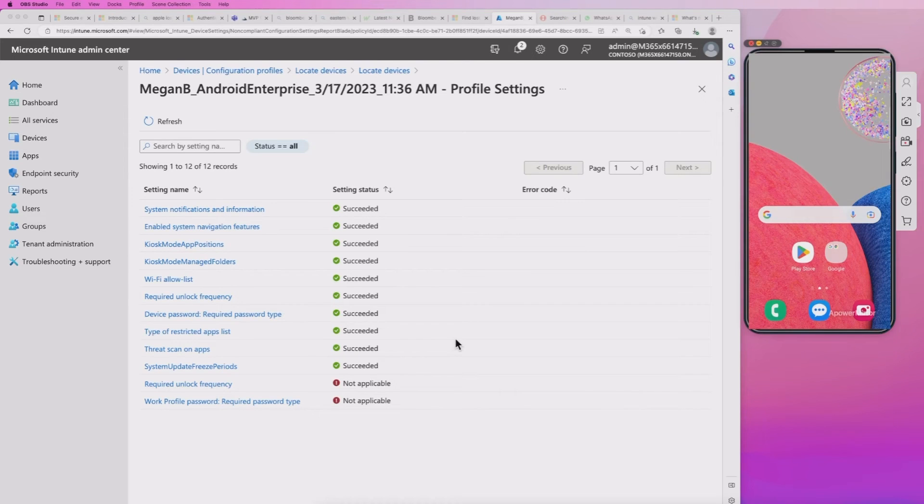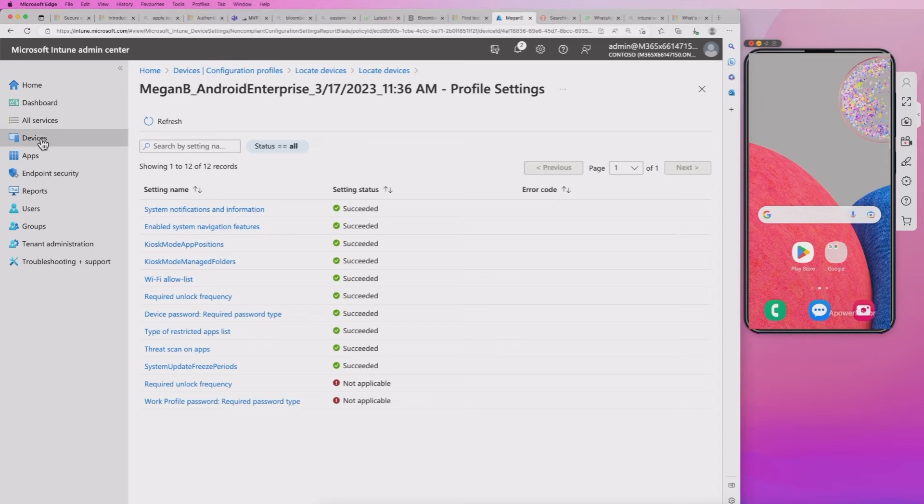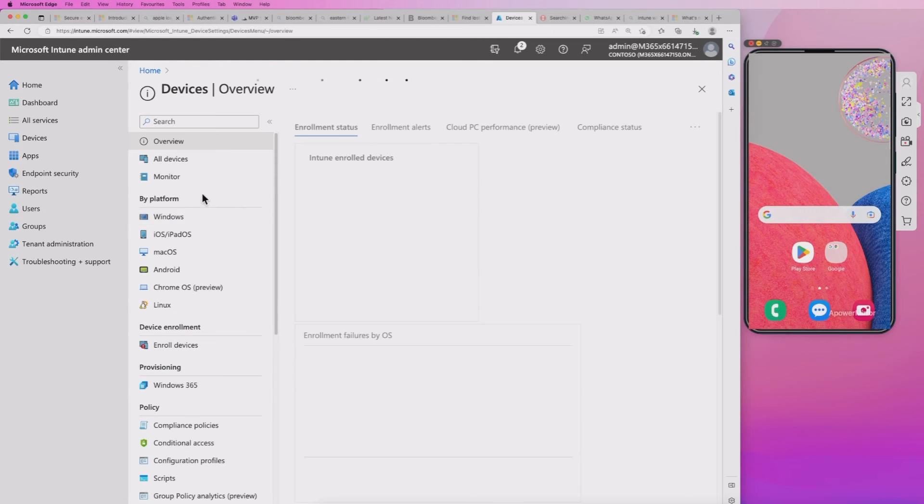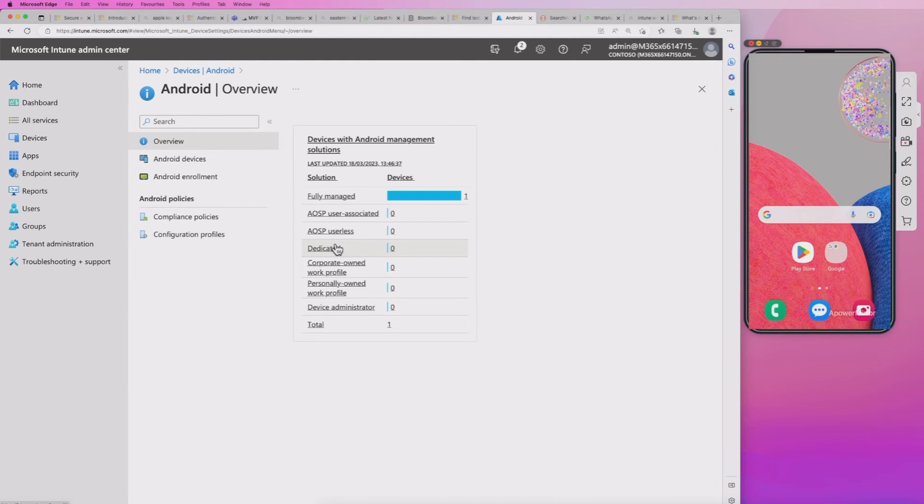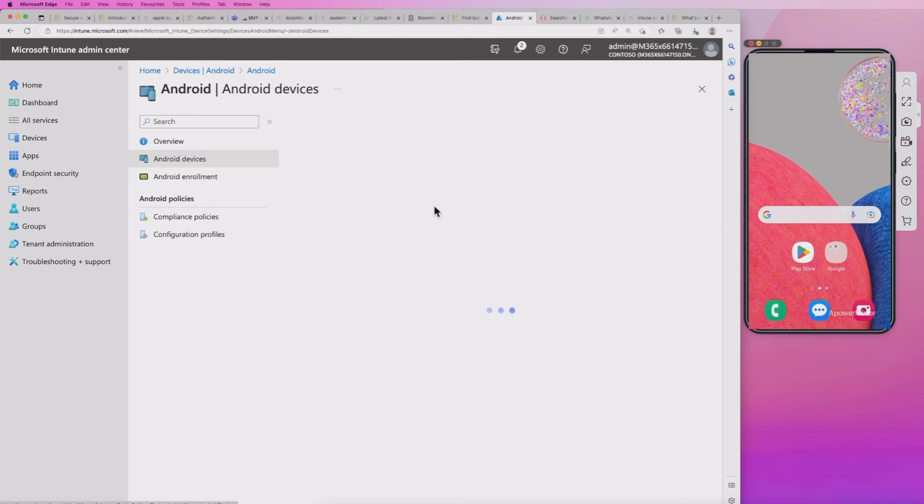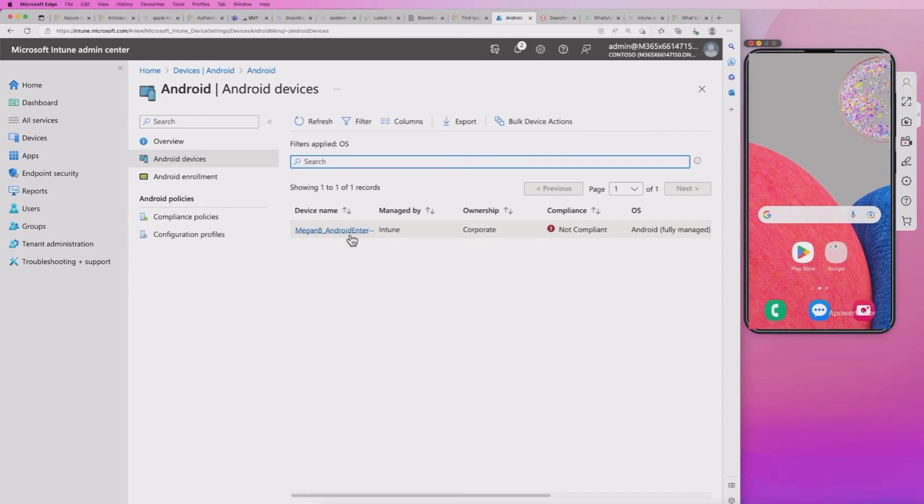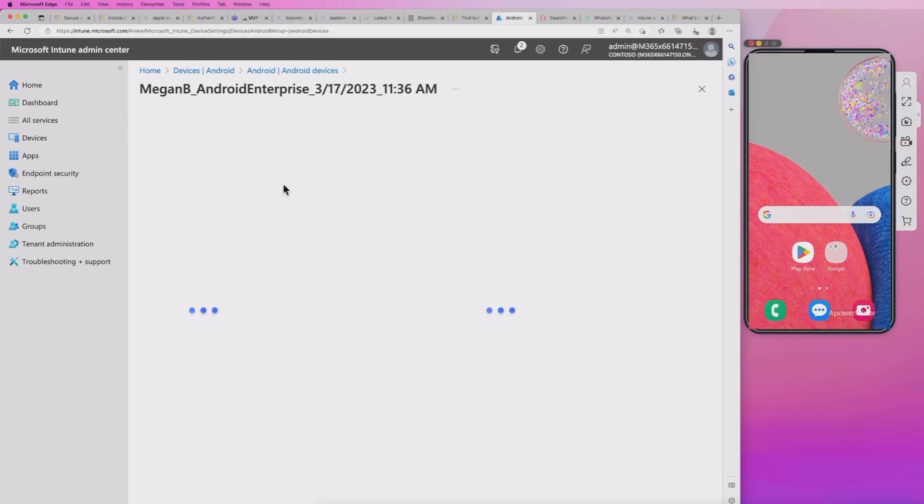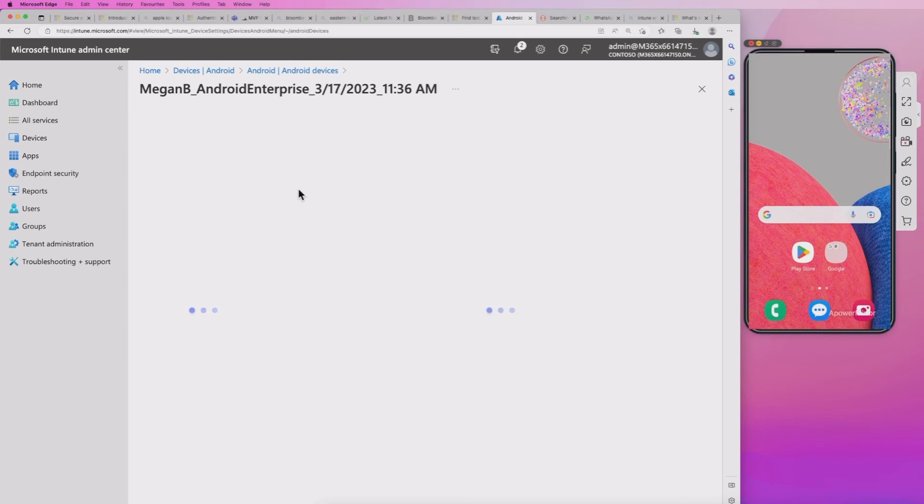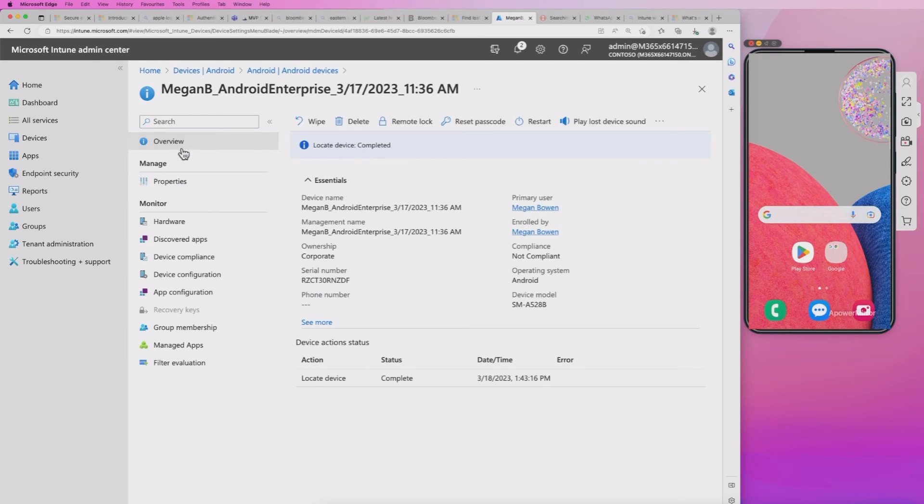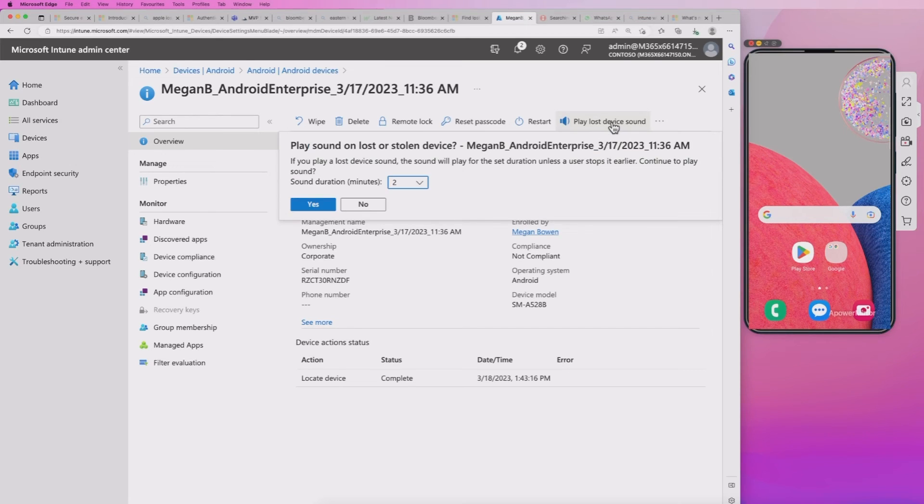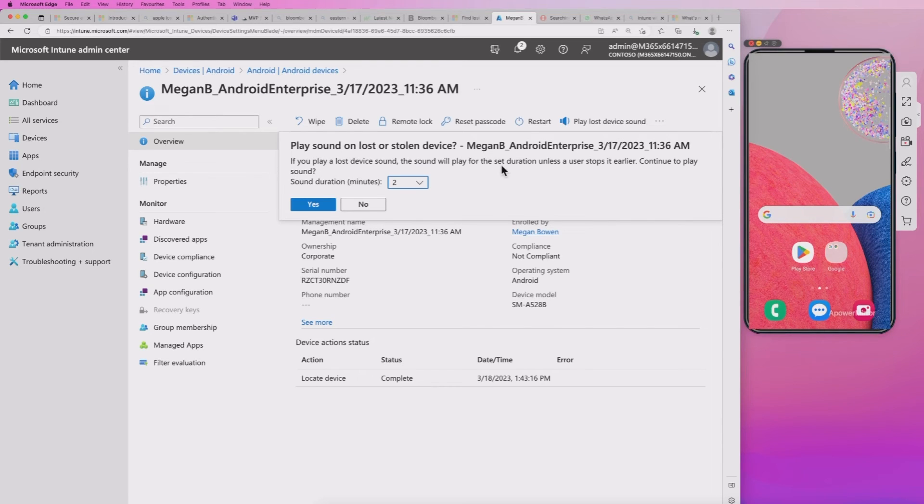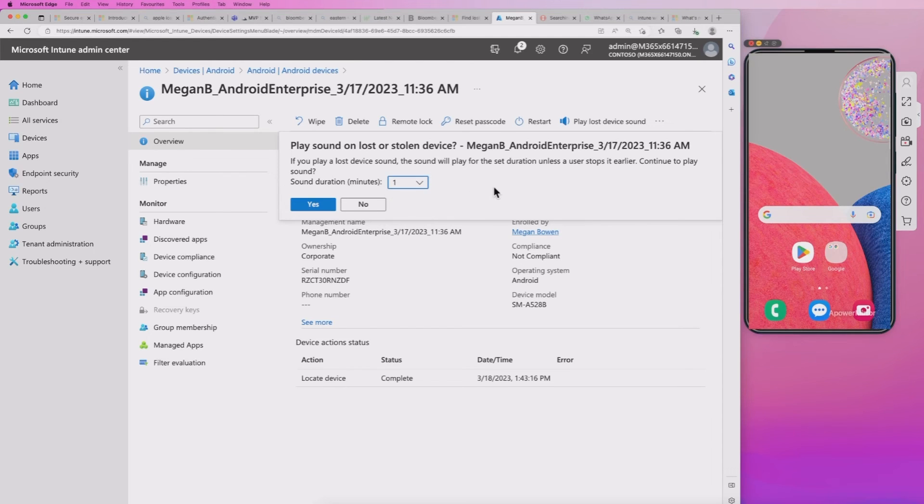So I've connected my Samsung device here, hopefully you can see that. And we're going to go through actually showing this working. So if I go back to devices, Android devices, we'll see this actual device. We go back to the options for management and support that we have here. And we've got the option for play lost device sound. So we're going to do that. Now it's saying that if you play a lost device sound, the sound will play for set duration. Now we can set that duration. Let's just give it one for now.